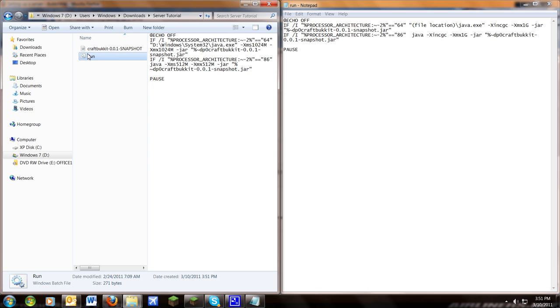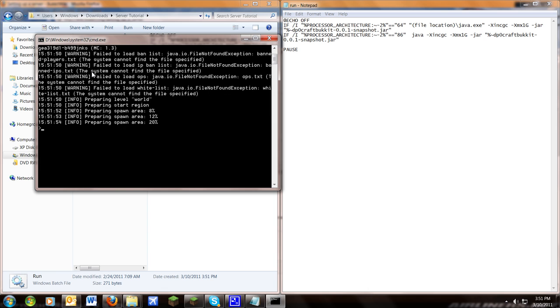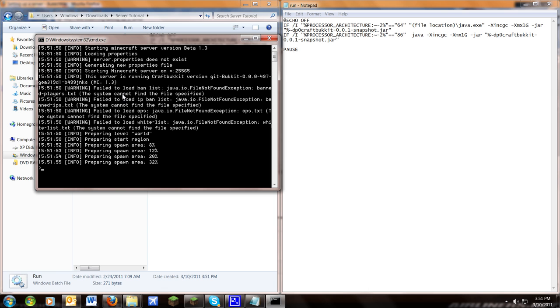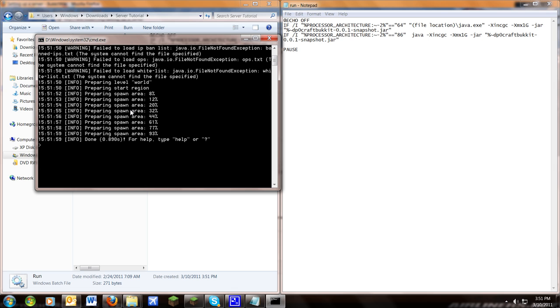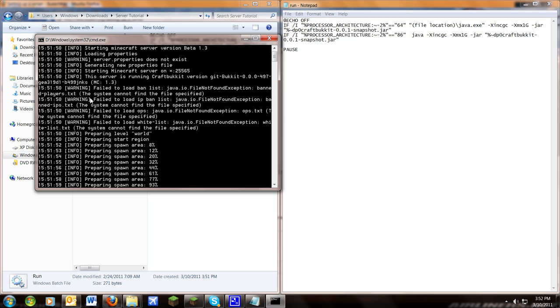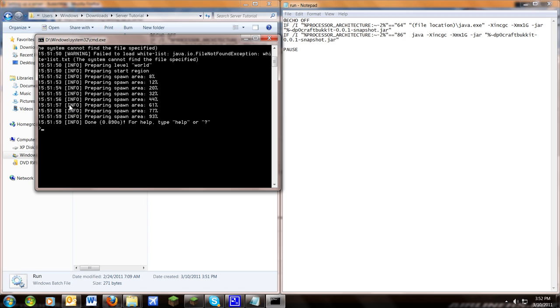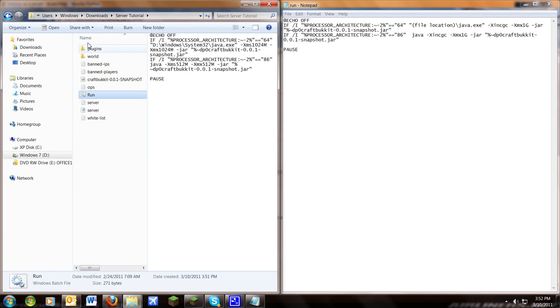Now all you need to do is double click the run file. And at first it will make a new map, preparing spawn area it should say. And this is all fine. It'll say warning. It should do that on your first try. Now stop it all. Just type stop in the command prompt right here. And close it.